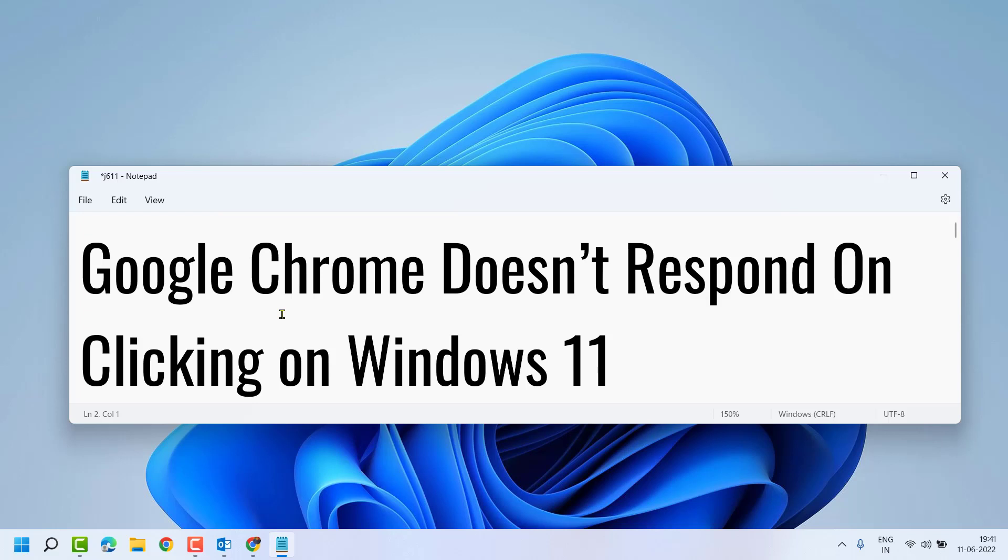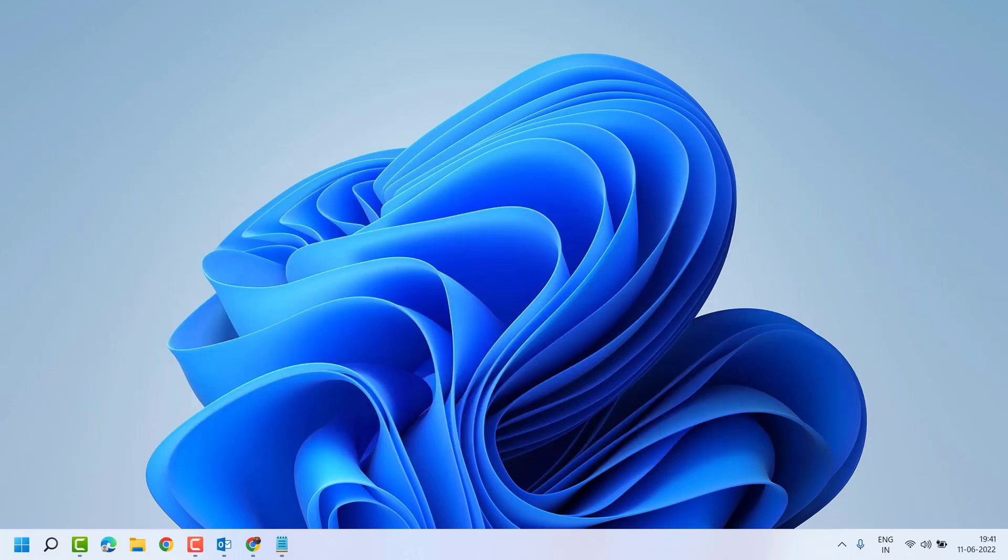Hello friends, in this video I will show you how to fix Google Chrome doesn't respond on clicking on Windows 11. Very simple and easy way.